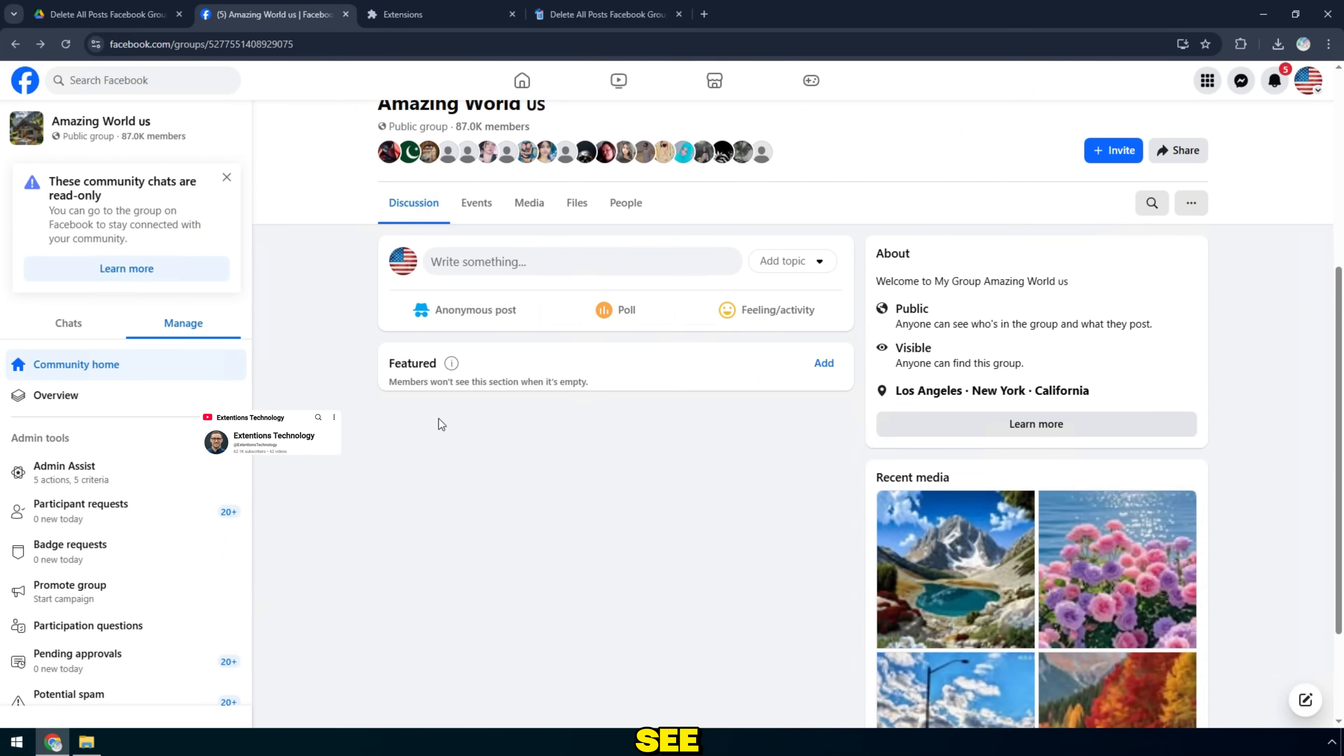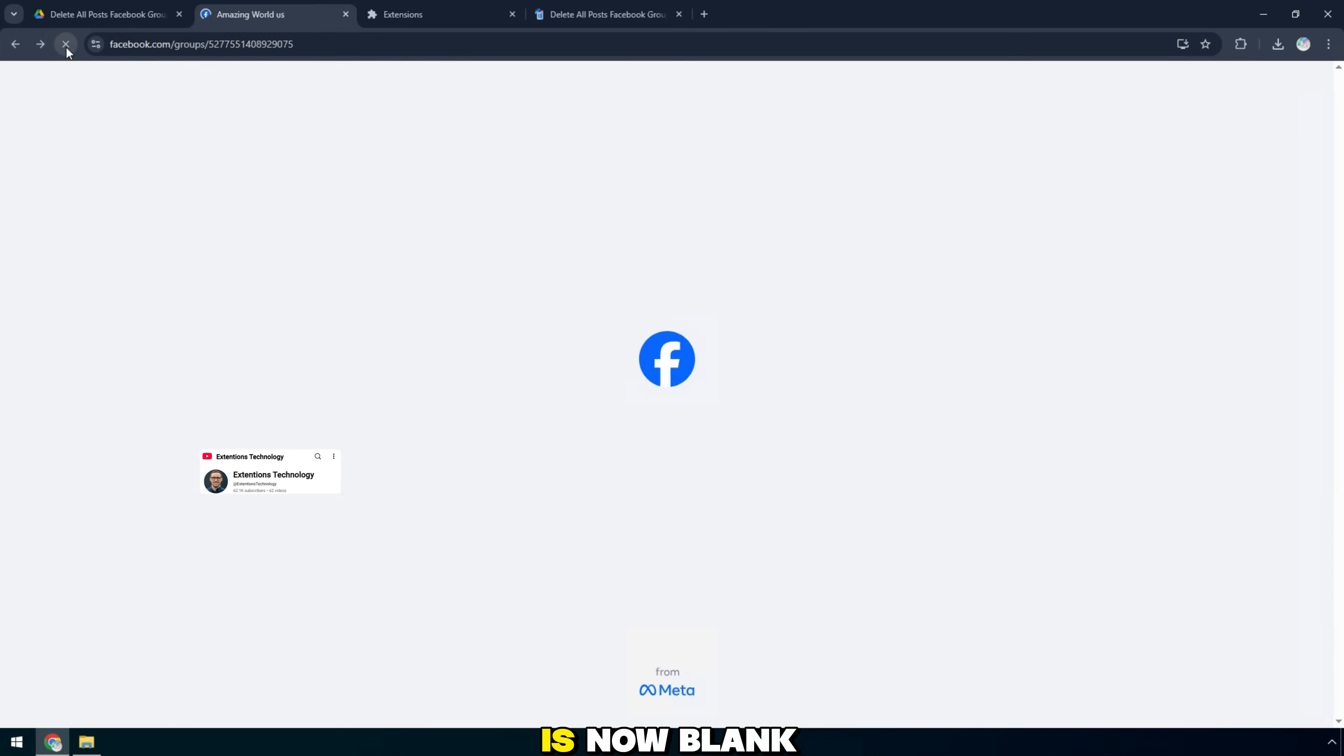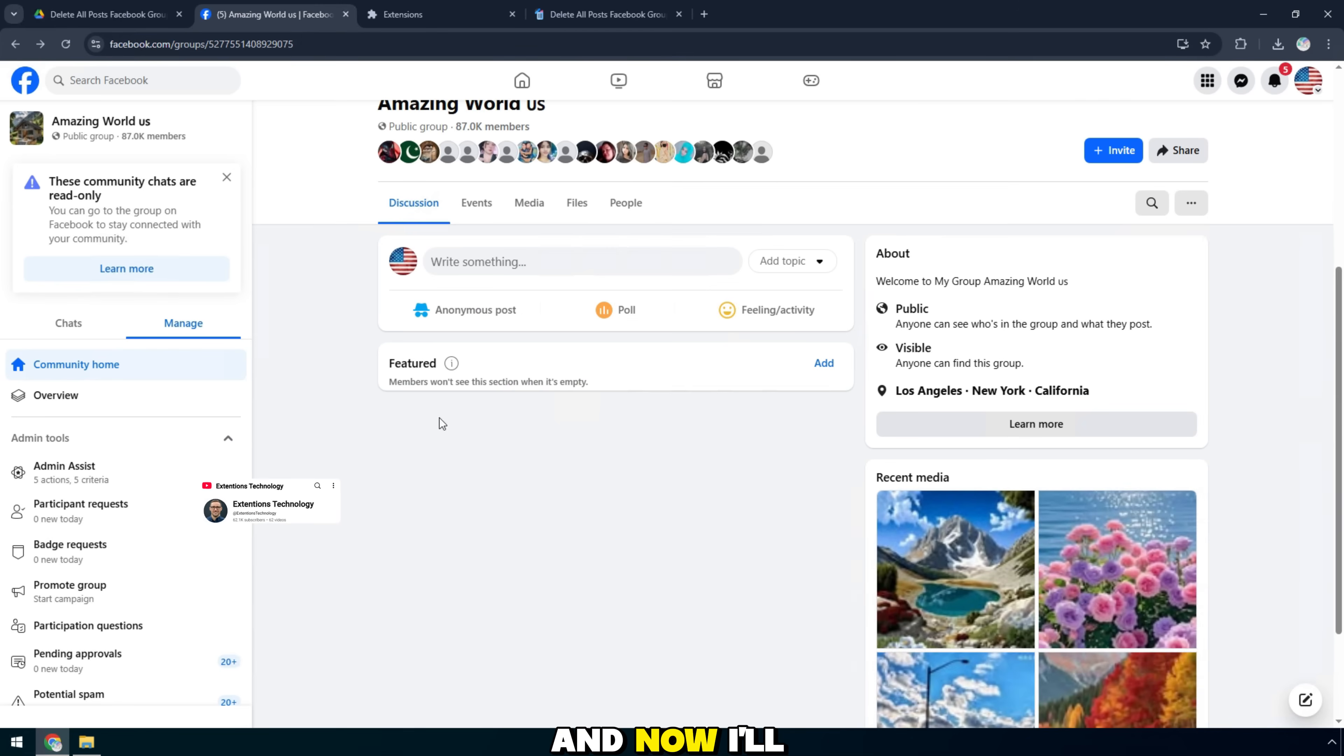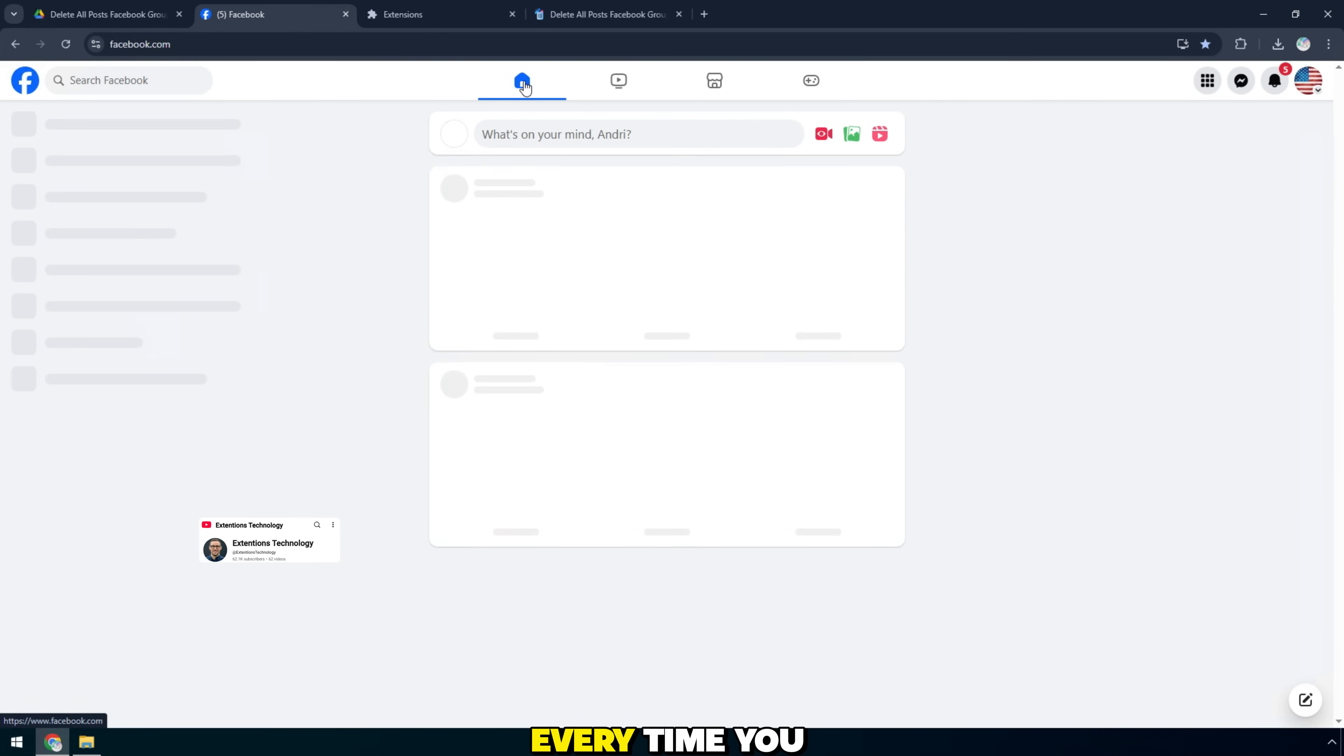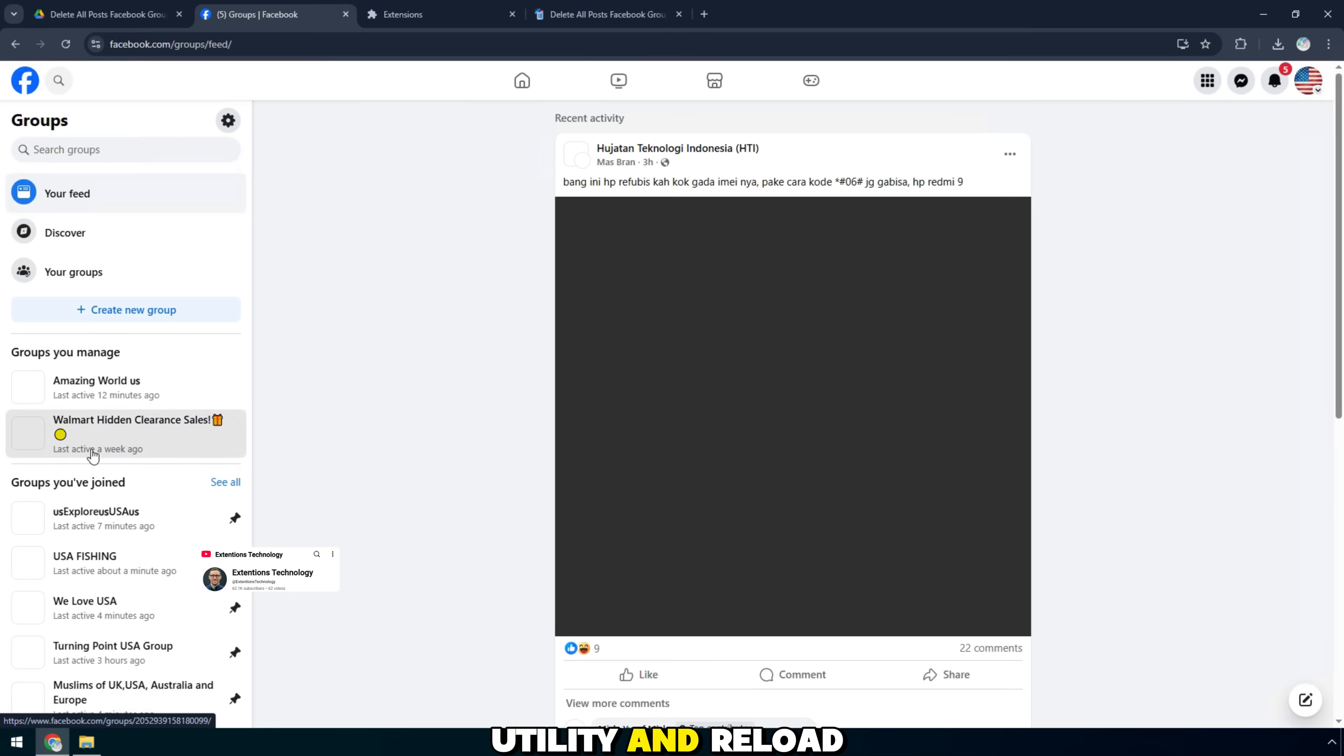As you can see, all the posts in the group have completely disappeared. The group interface is now blank and clean. And now, I'll move on to another group of mine to test this tool again. Every time you want to clean up, just open the utility and reload.